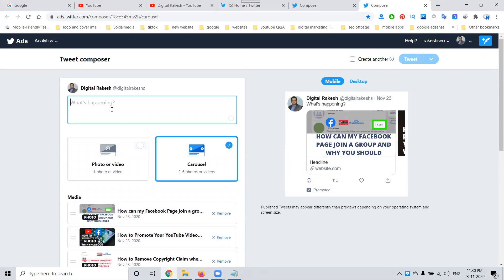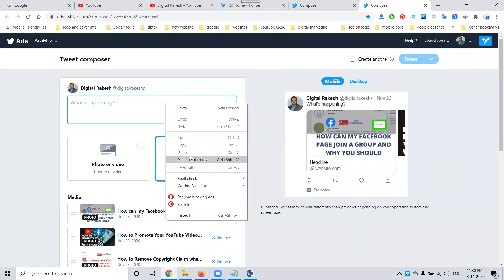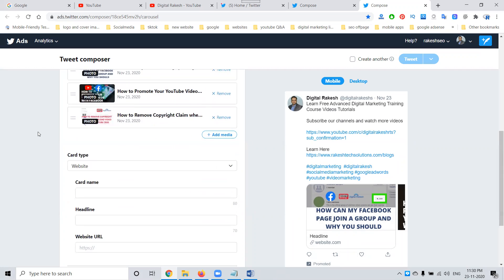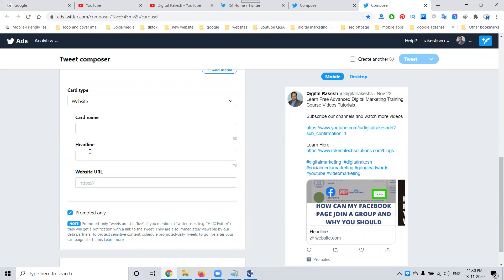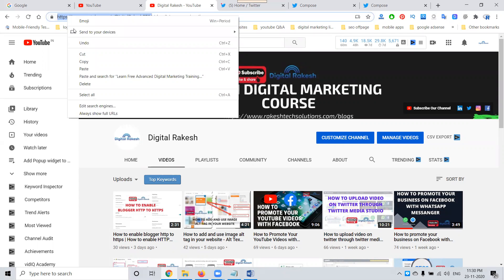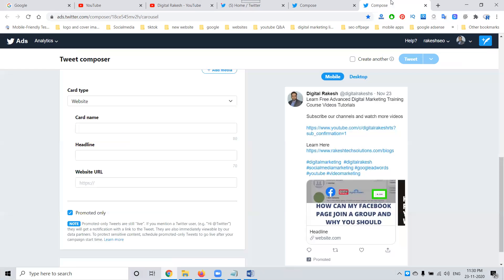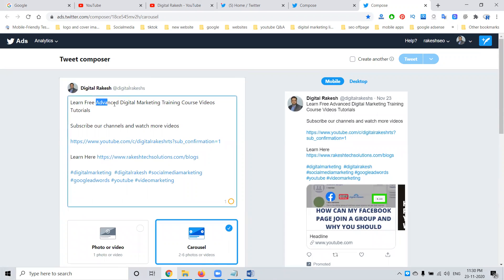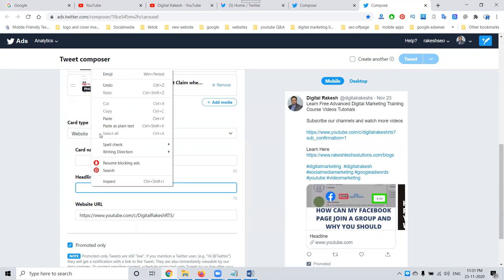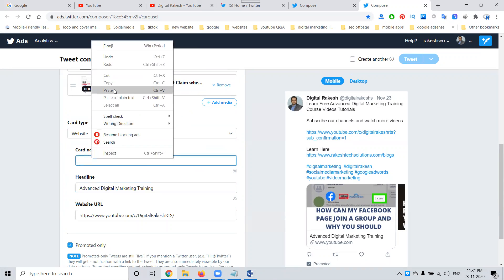After uploading, you can add content — you have up to 251 characters. I'm writing content here, selecting it. After adding just one letter, it will be pinned. Then fill in the website link, card name, headline, and website URL. Here I'm writing a YouTube URL, promoting a particular YouTube channel link — anything is possible.